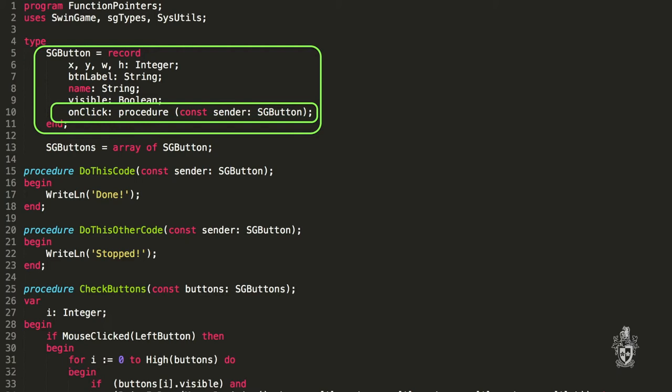And so what we do when we declare the type for the function pointer, we specify that we want these parameters. So we're saying this type, our button clicked type, is a pointer to a procedure that accepts a button as a parameter.